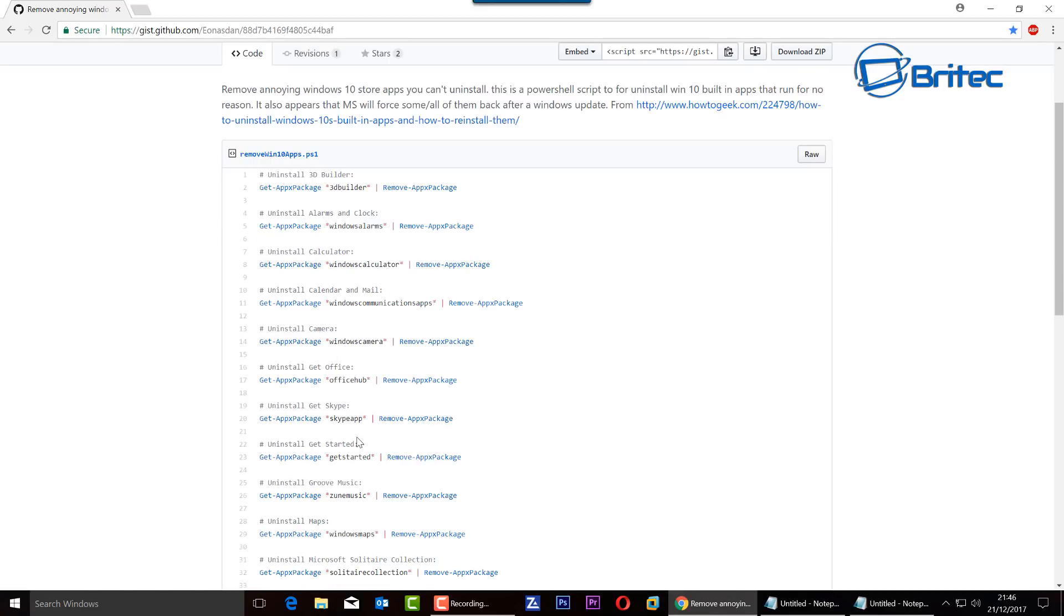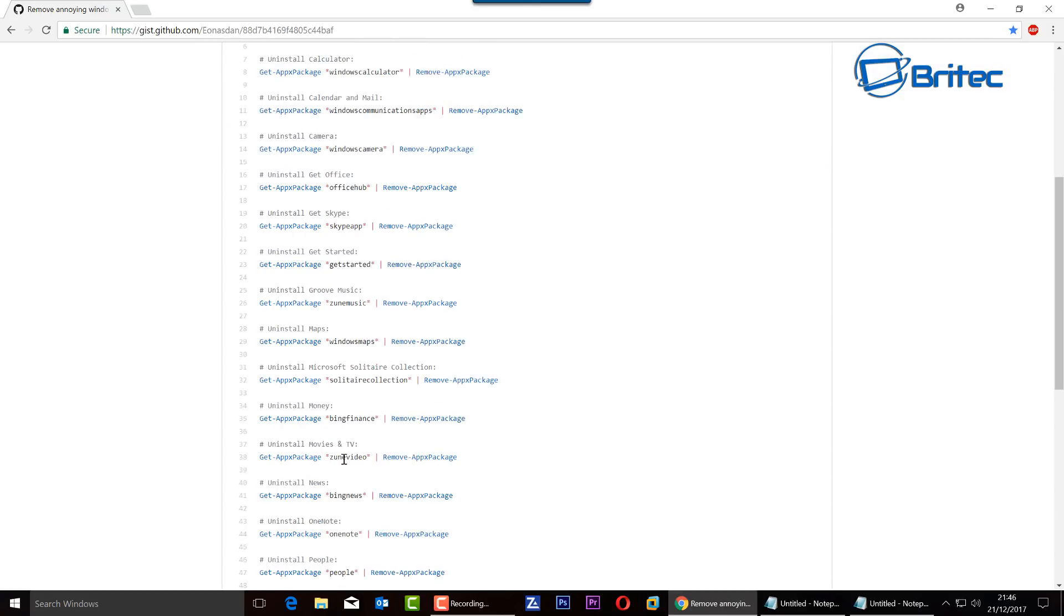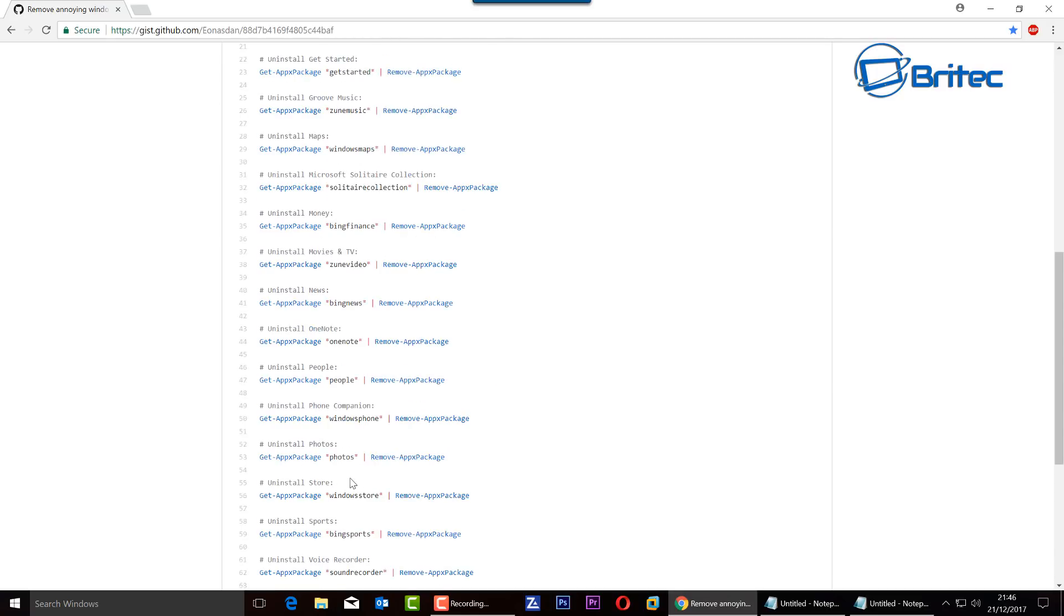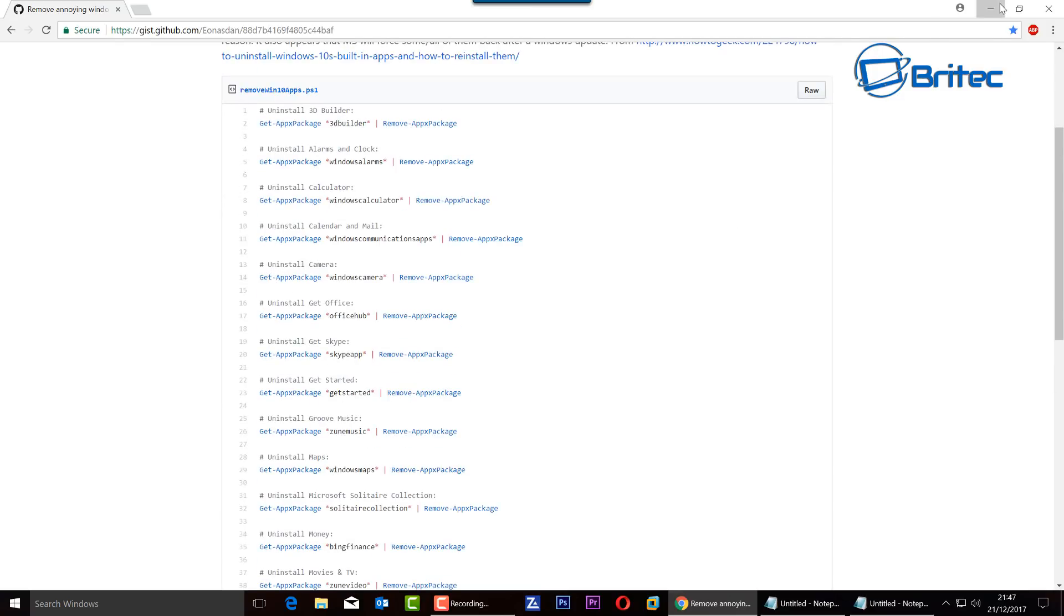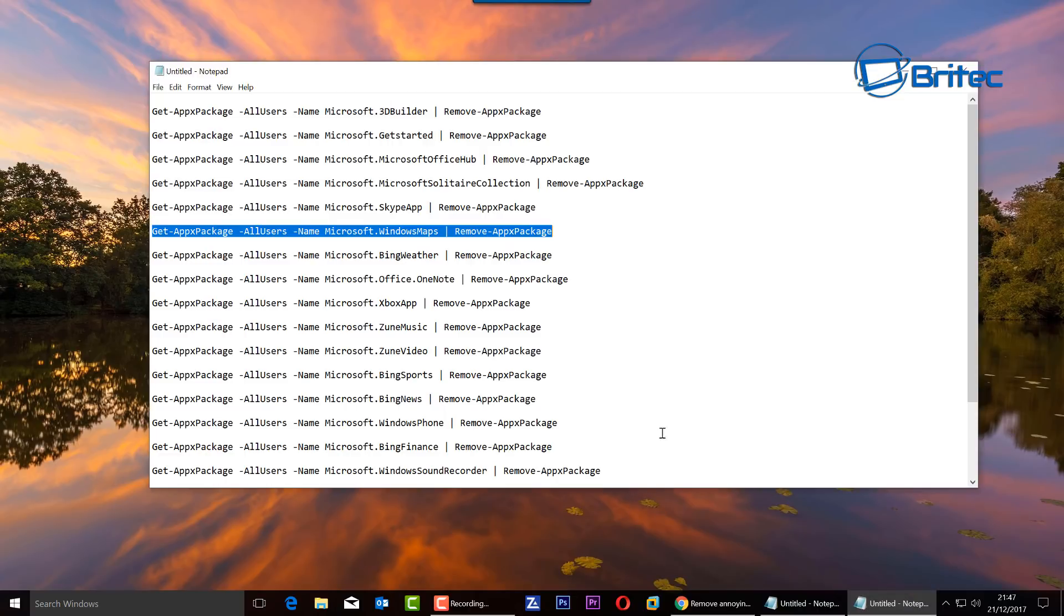Now there's known bloatware in here which Microsoft put in, and you can use scripts like these ones to remove them in one fell swoop. The problem with that is there may be stuff in here that you don't understand and you may not want to remove. If you go ahead and run this, it's going to remove areas that you might want to keep, like Skype, Windows Recorder, things like that.